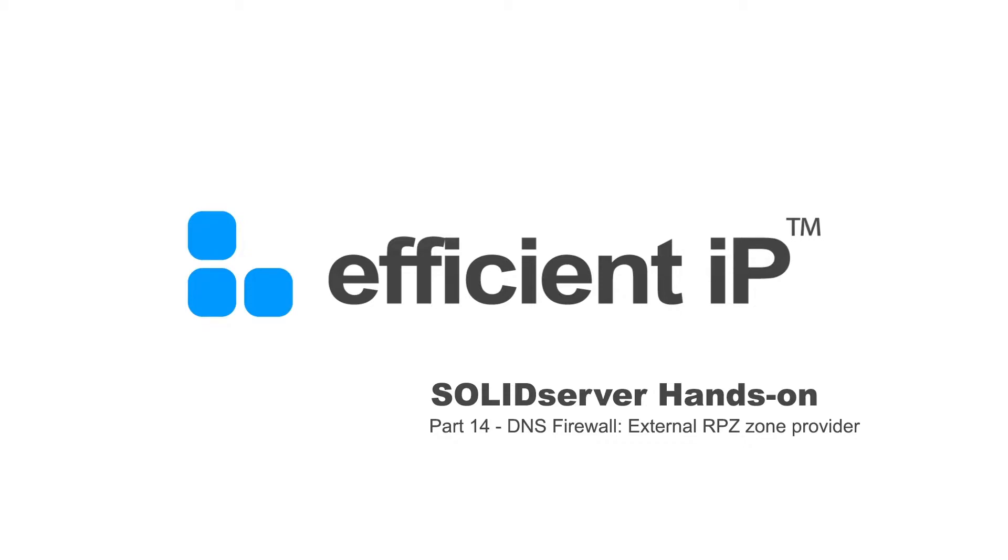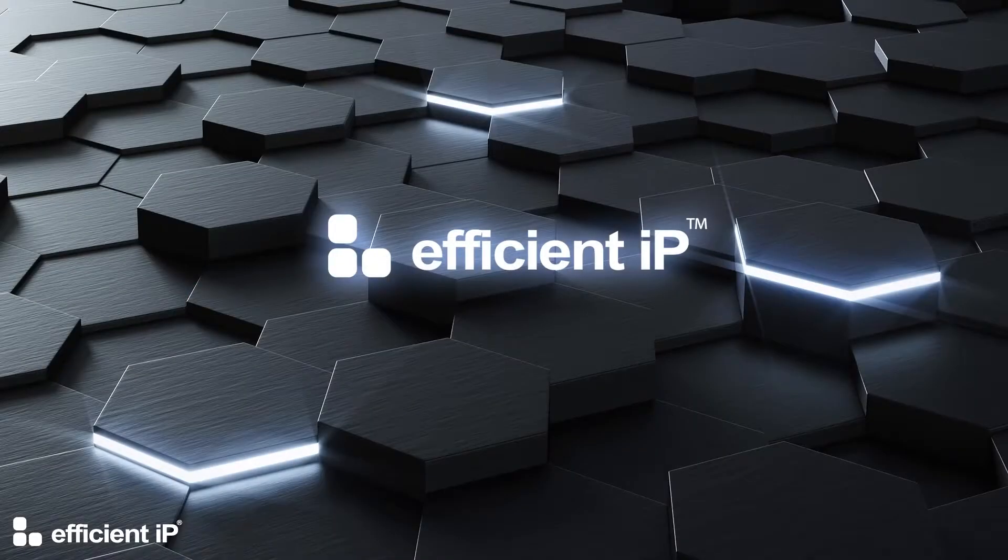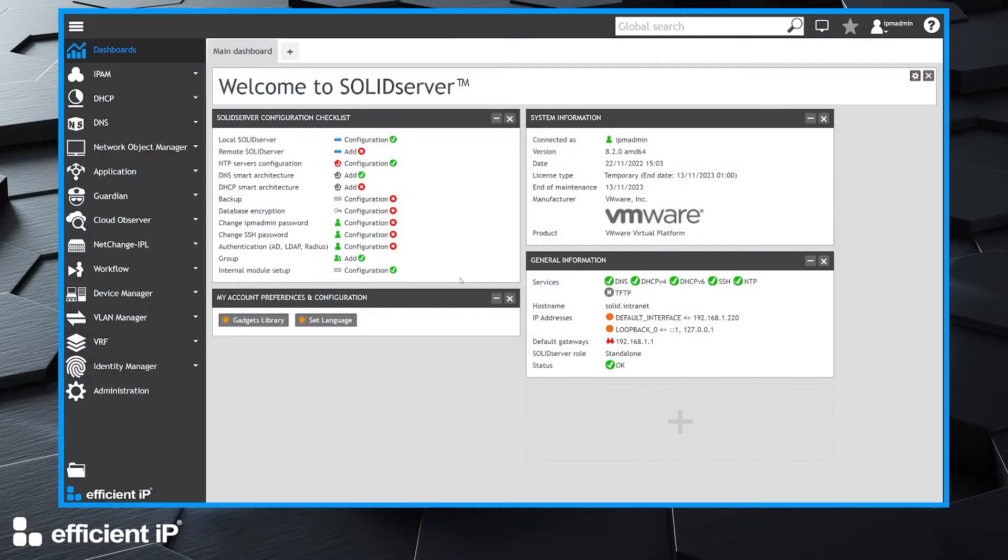Hello and welcome to this new video on SOLIDserver hands-on. In this video we will present how to add an RPZ zone from an external zone provider on a SOLIDserver. For this demo we use a SOLIDserver running release 8.2.